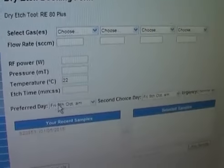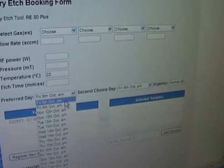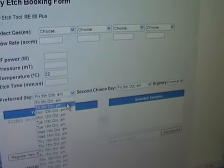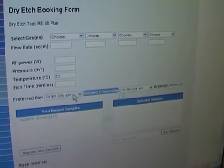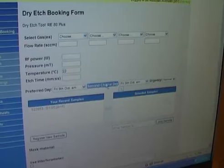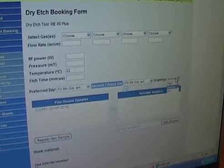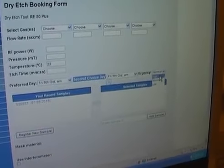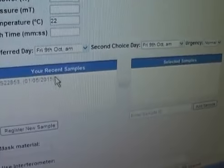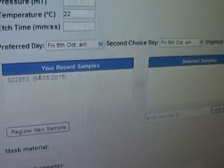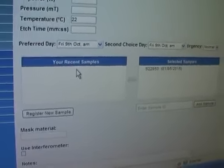Then we have the preferred day — we can choose any day and whether it's in the morning or in the afternoon. We should also give a second choice of booking, so that in case there are no time slots available, the technician can book another time. We can choose the urgency — highly urgent, normal, or low. We then select a sample from the database; in this case we only have one sample, so we select that.